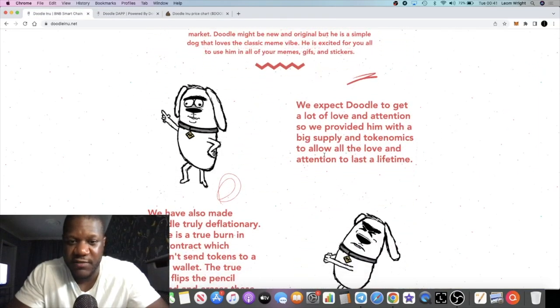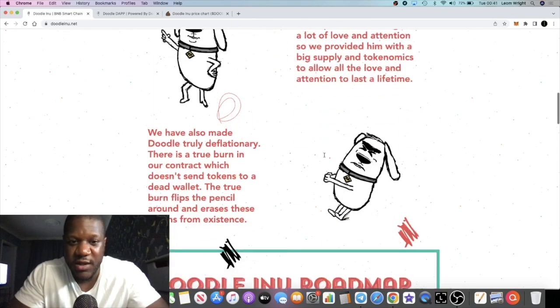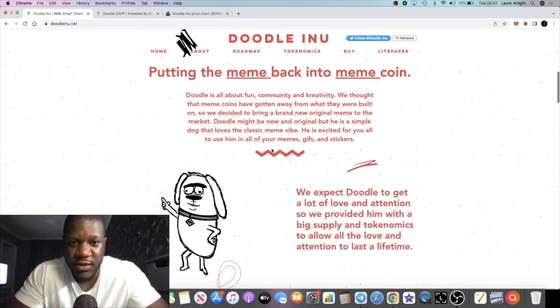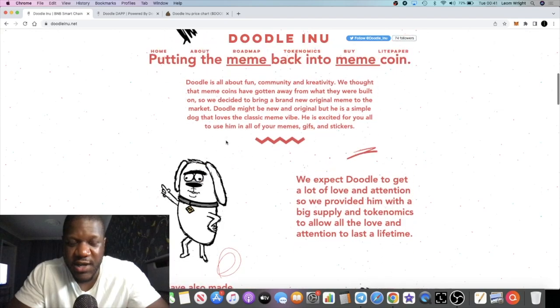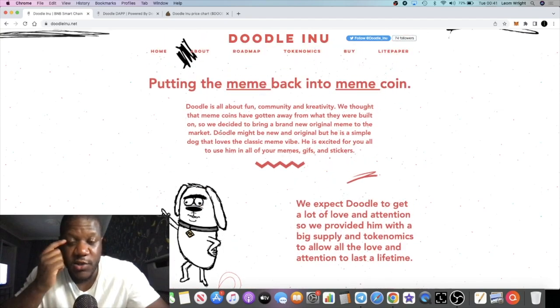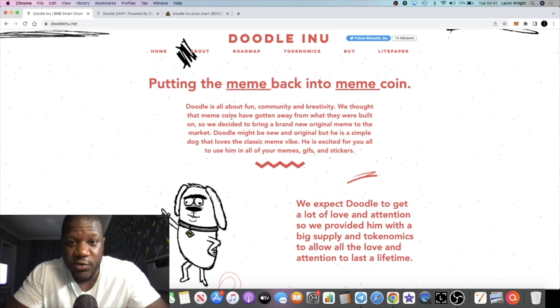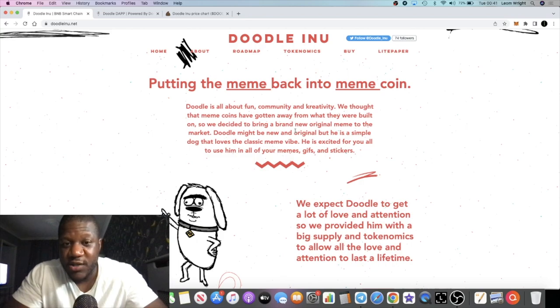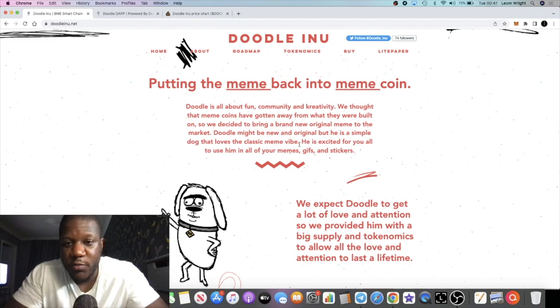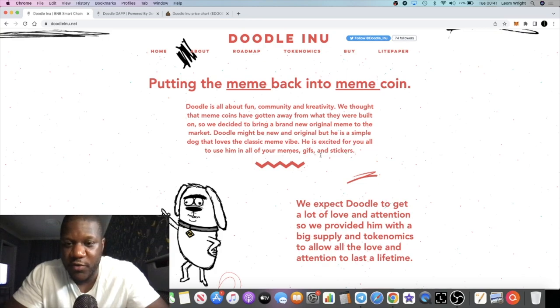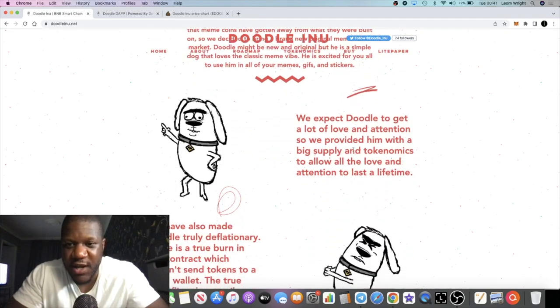It talks here about putting the meme back into the meme coin. Doodle is all about fun, community, and creativity. They thought that meme coins have gotten away from what they were built on, so they decided to bring a brand new original meme to the market. Doodle might be new and original, but he's a simple dog that loves a classic meme vibe. It's exciting for you to use him in all of your memes, GIFs, and stickers.